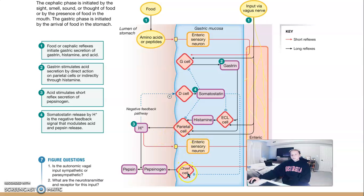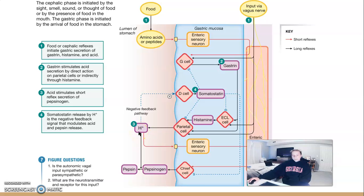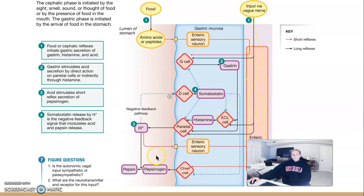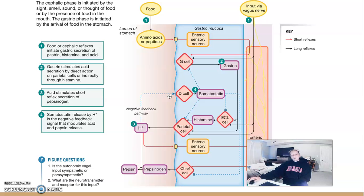Chief cells are activated once the acidity of the stomach decreases. Once pH drops — meaning acidity increases — D cells are activated by the release of protons into the stomach. D cells release somatostatin, which inhibits G cells, inhibits parietal cells directly, and inhibits ECL cells. This is a really big negative feedback loop: once acidity increases in the stomach, D cells are activated and create negative feedback, contributing to regulation of the gastric phase.